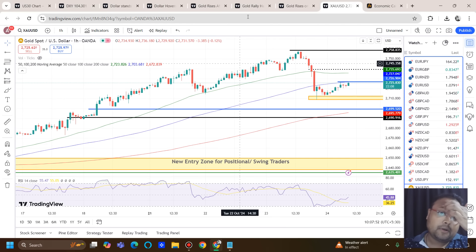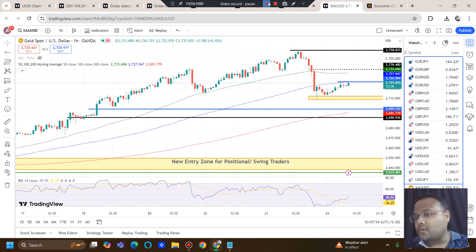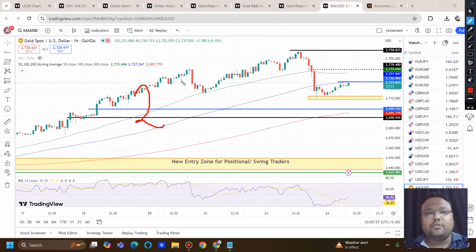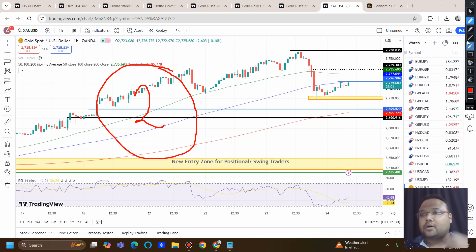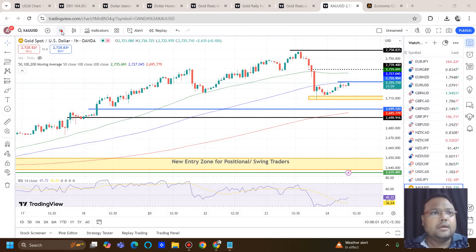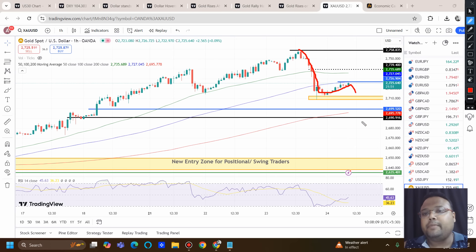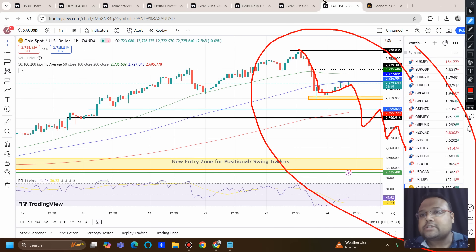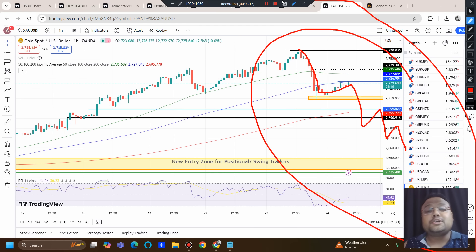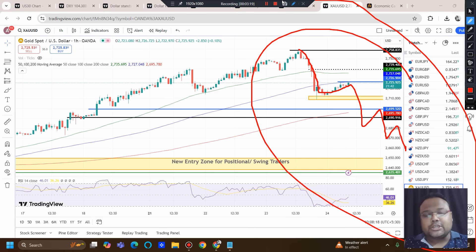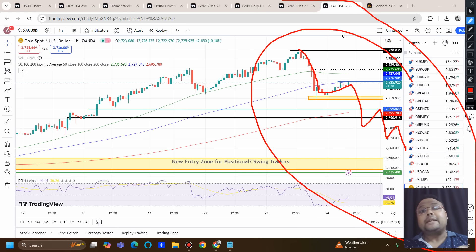On the chart of gold right now we have two possibilities. The first possibility is the market going for further correction — meaning the market will be going down. If it goes down, it will just be a temporary correction, not a trend reversal. If you are a positional trader or swing trader, you need to look for a better level.